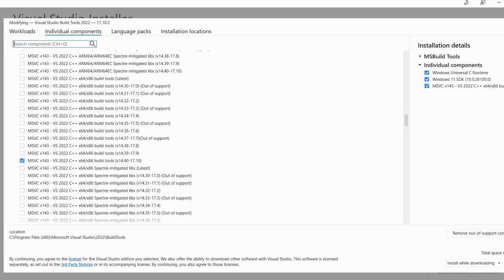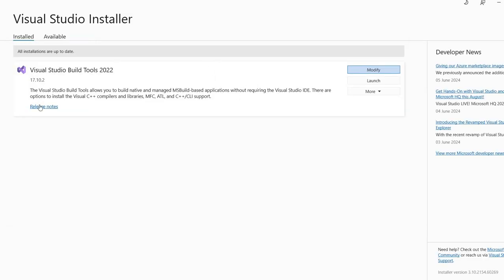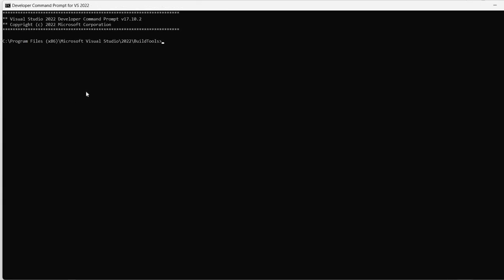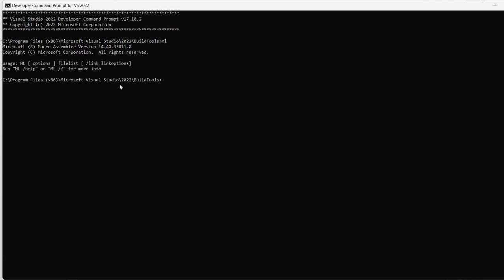After the installation is complete, you will see here installed Visual Studio Build Tools 2022, and you have here a launch button. If you press on this launch button, it will give you a prompt, you have access to ML, but this is the 32-bit version. If I want to run ML64, then it doesn't work.